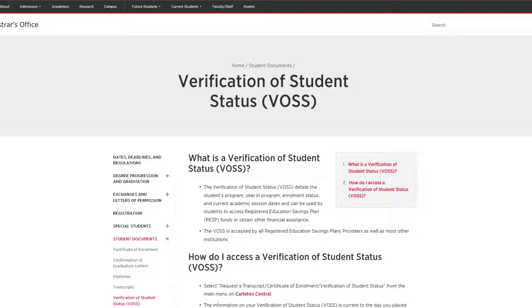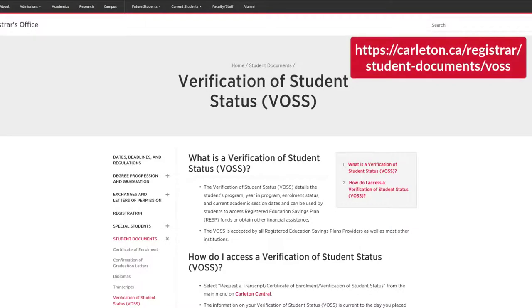For a complete list of uses and more detailed information, please visit the Registrar's Office website.